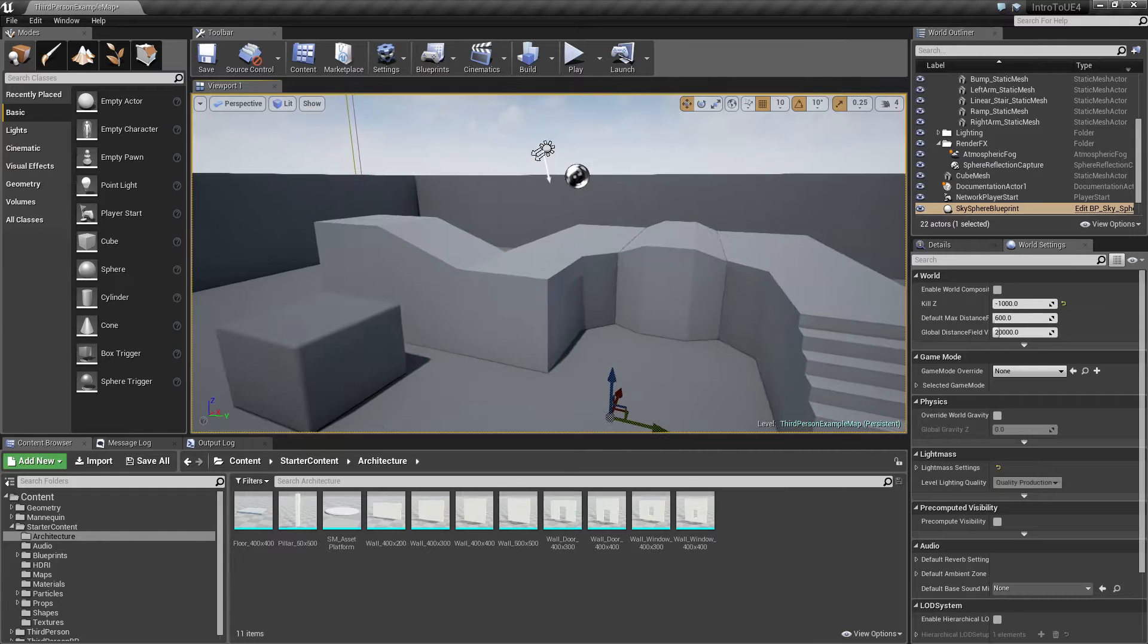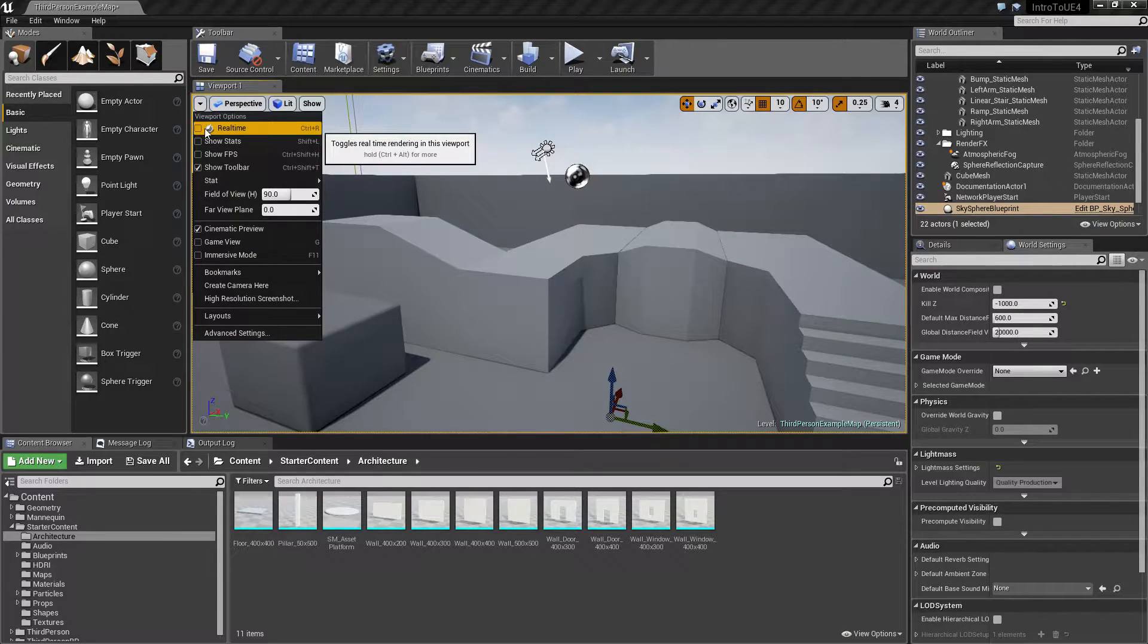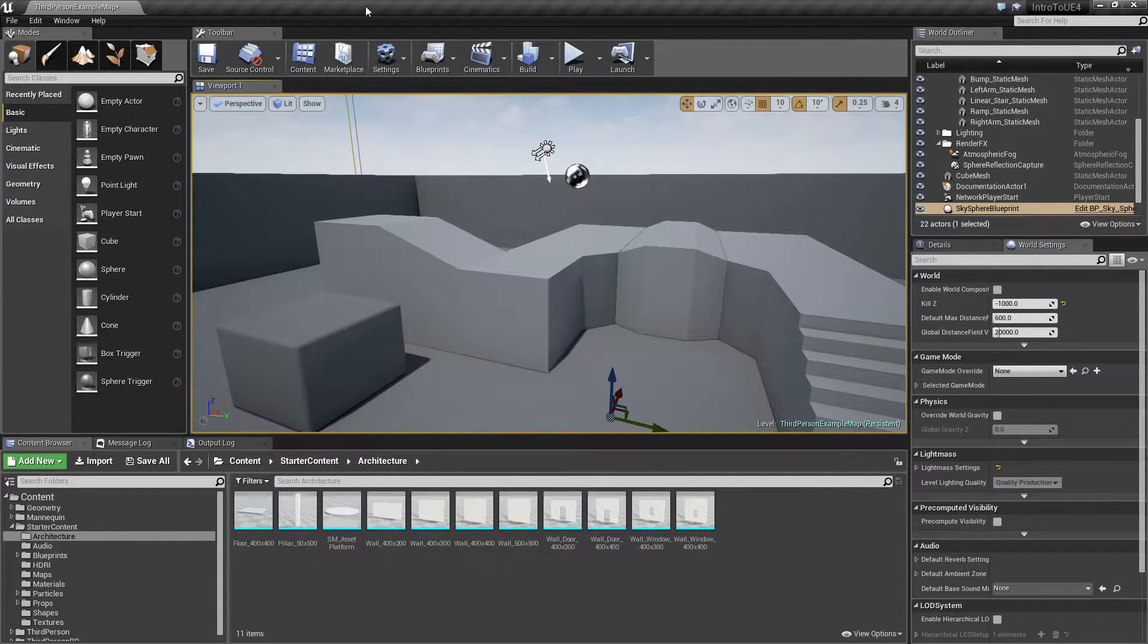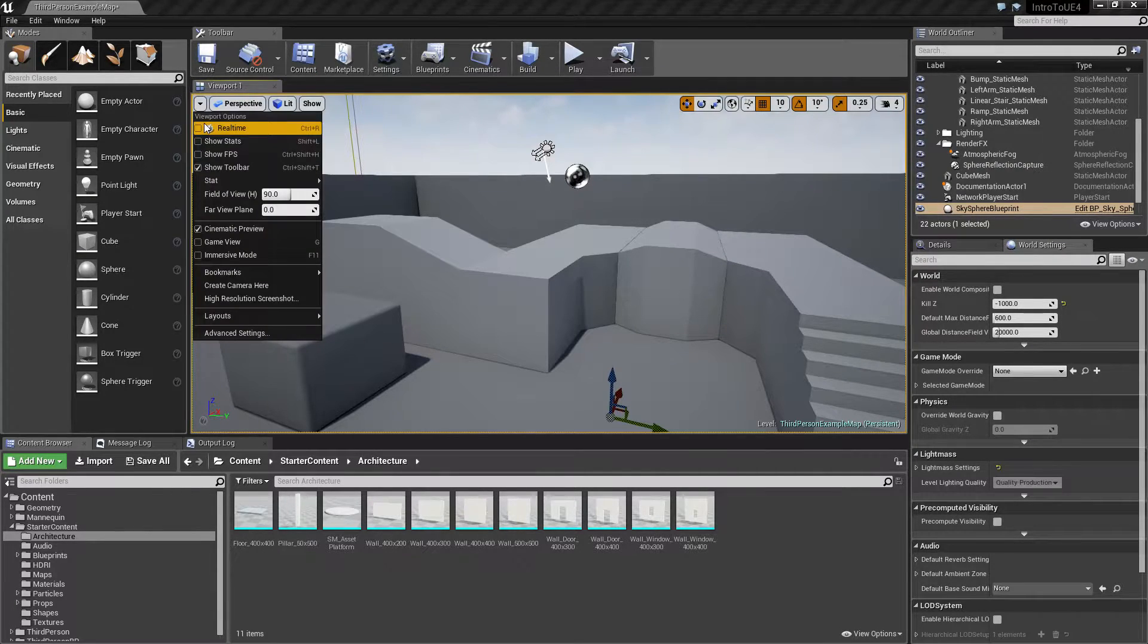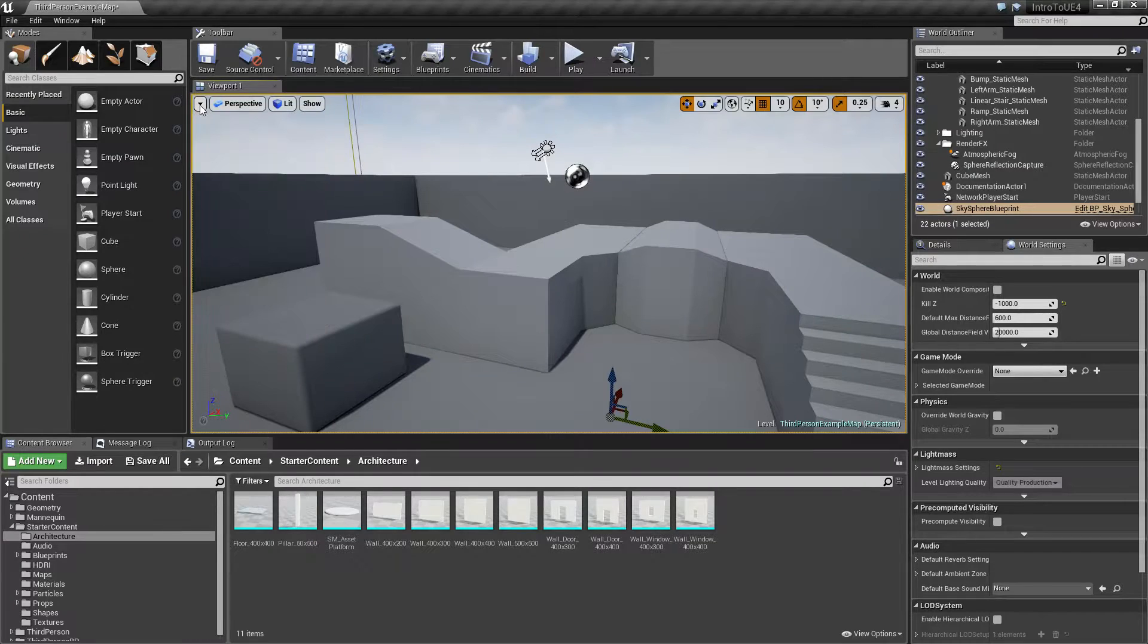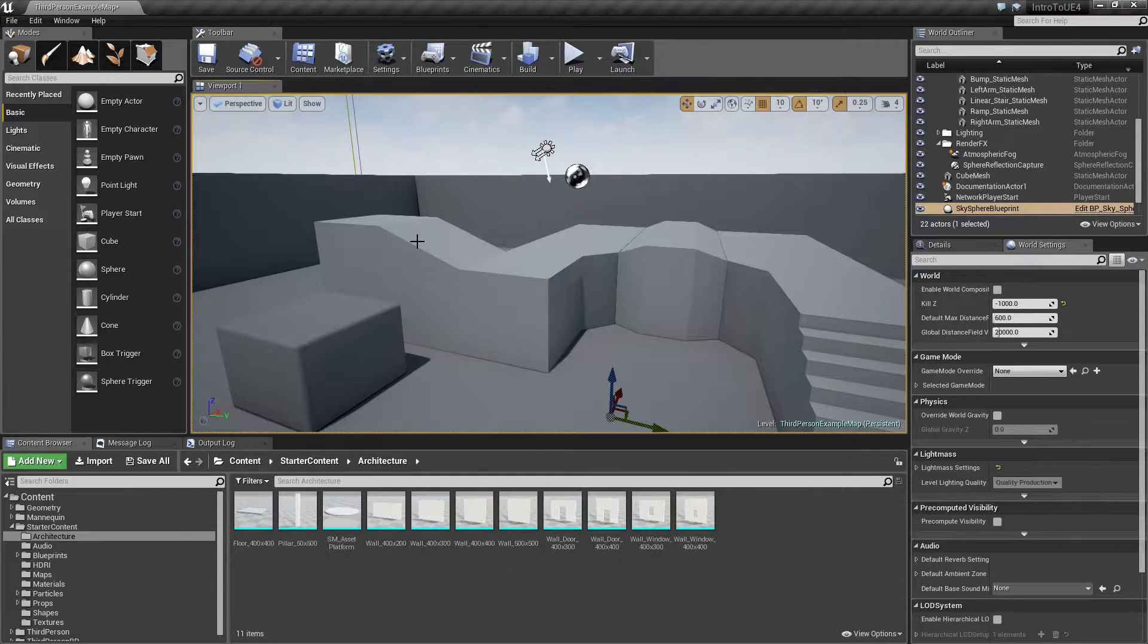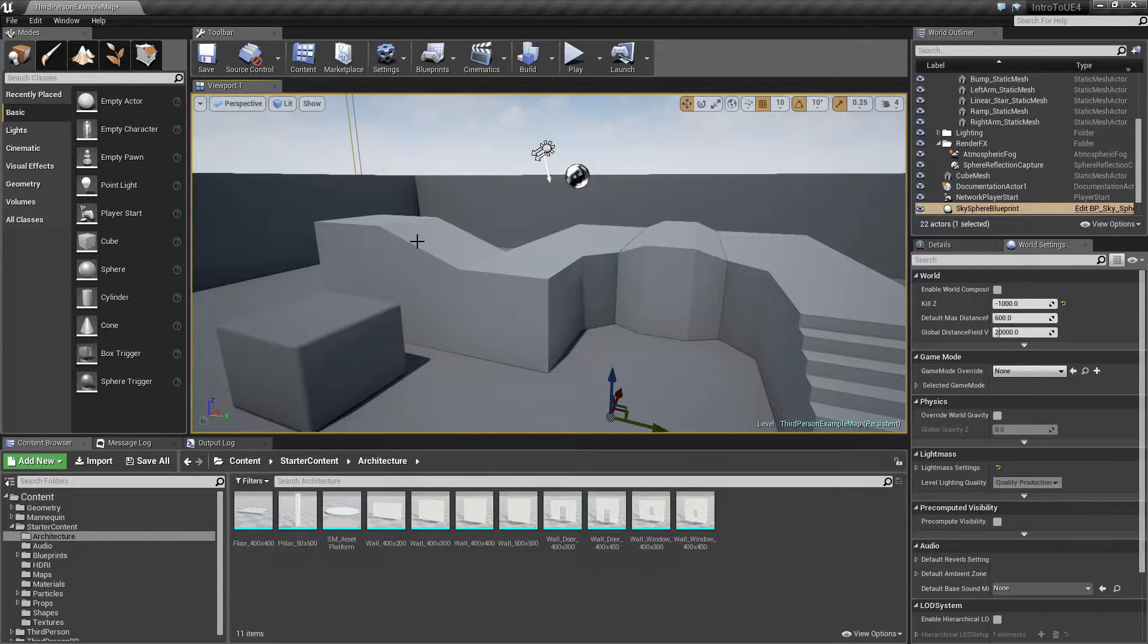But do remember if you have real time shut off you may run into an issue where you've added a particle effect and you're scratching your head wondering why your particle effect isn't running in the editor. Make sure you have real time on if you need to see real time rendering. Keep in mind though this only matters in the editor itself. Once we hit play and we start testing it's not going to affect that real time flag. That real time flag is only inside the editor when we are editing.